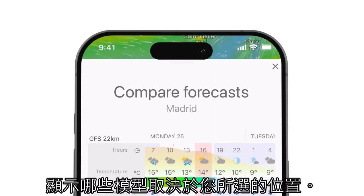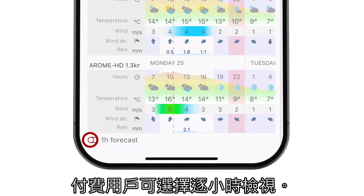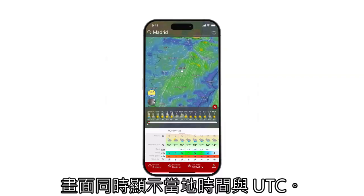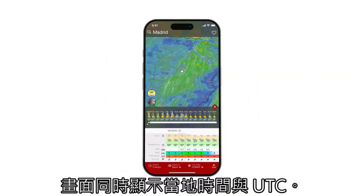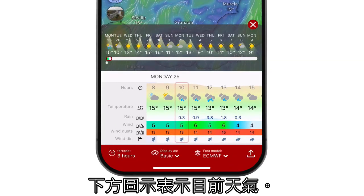The models shown are based on the location you choose. The forecast updates every 3 hours, with an option for hourly viewing as a premium feature. Both local time and UTC are shown, and below are the icons indicating the current weather.